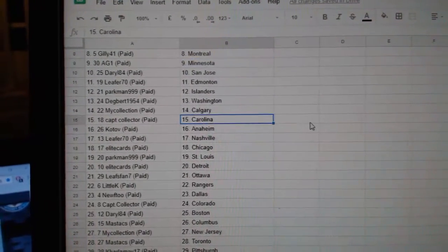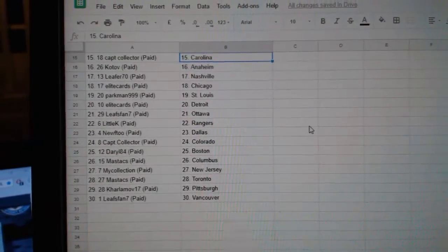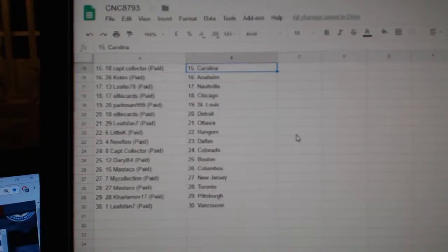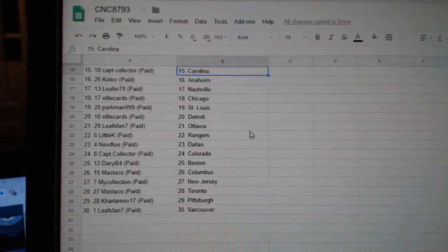My Collection Calgary, Captain Collector Carolina, Coatop Anaheim, Leap for Nashville, Elite Chicago, Parkman St. Louis, Elite Detroit.